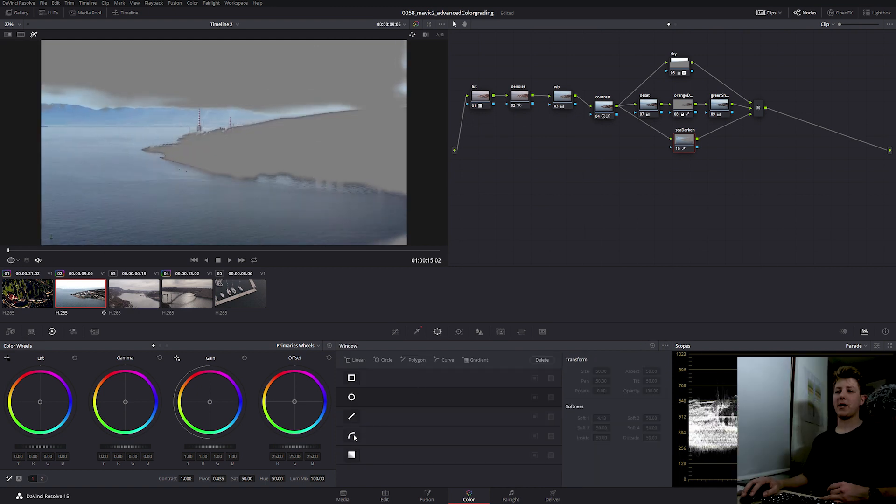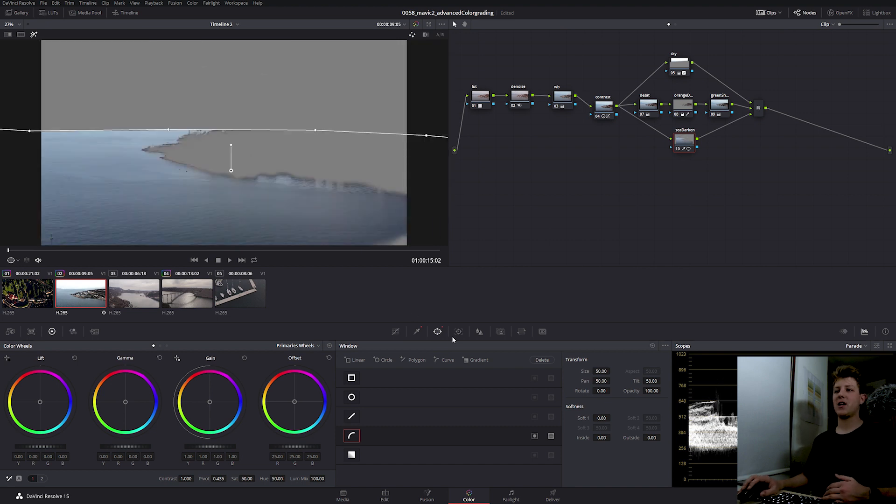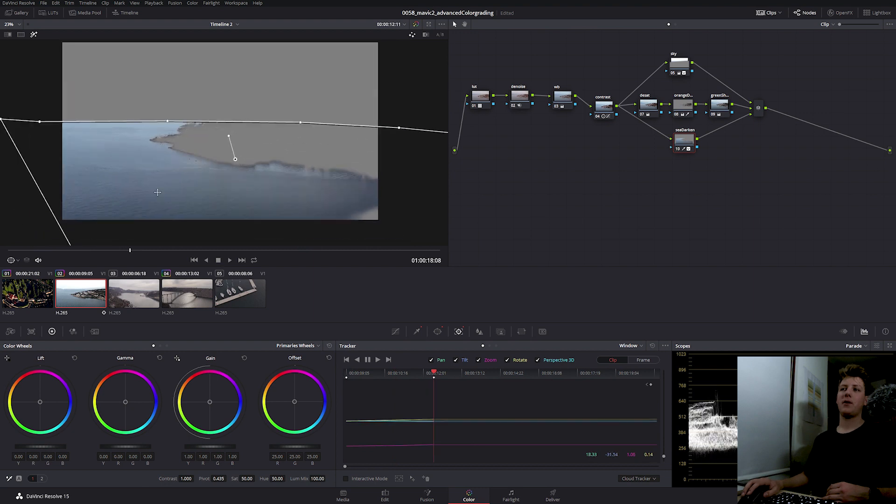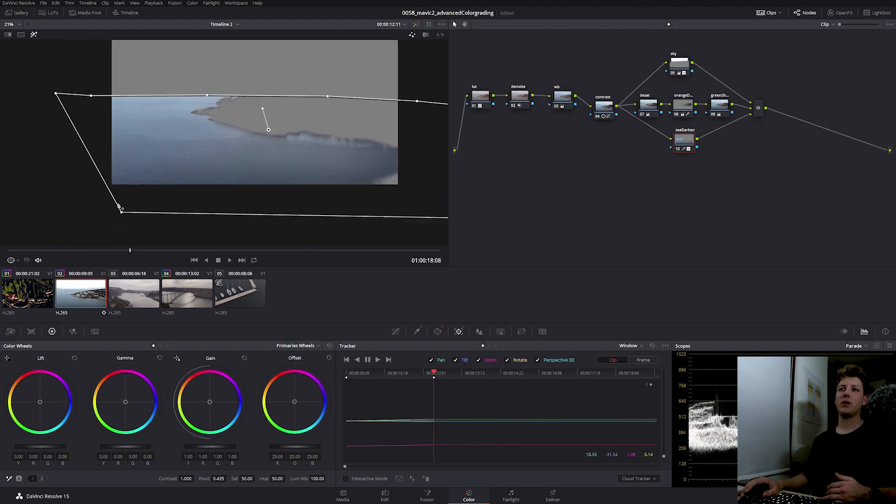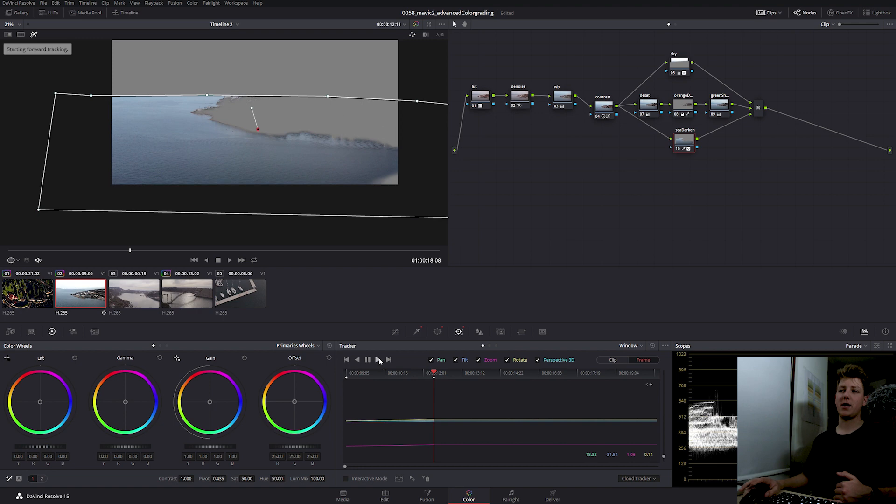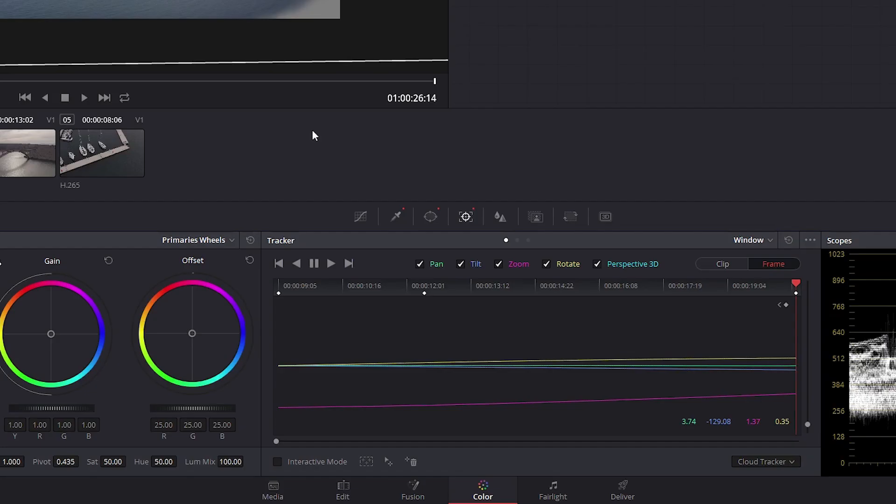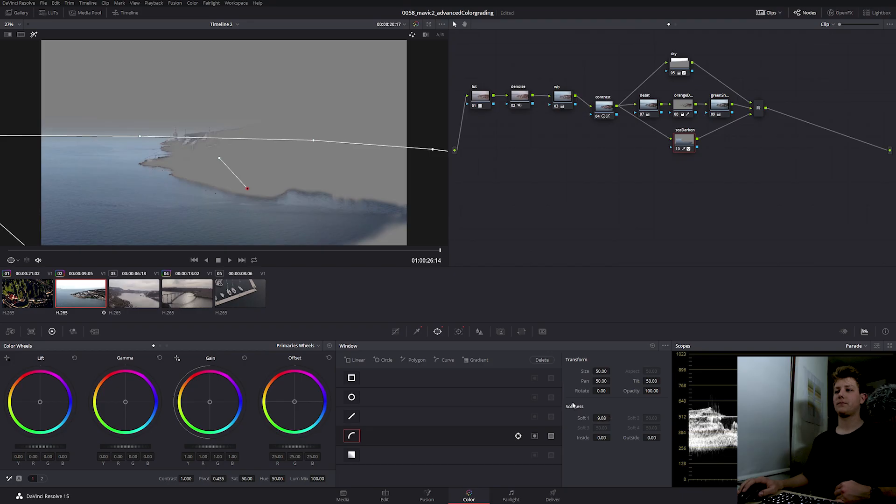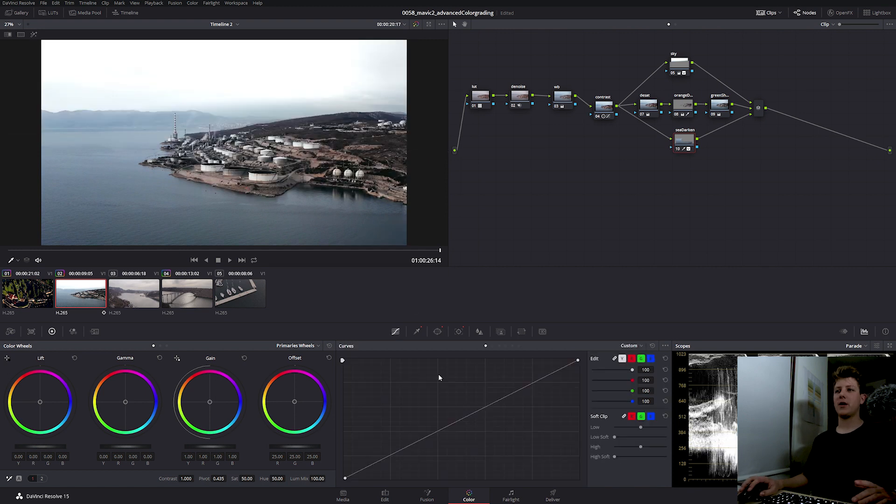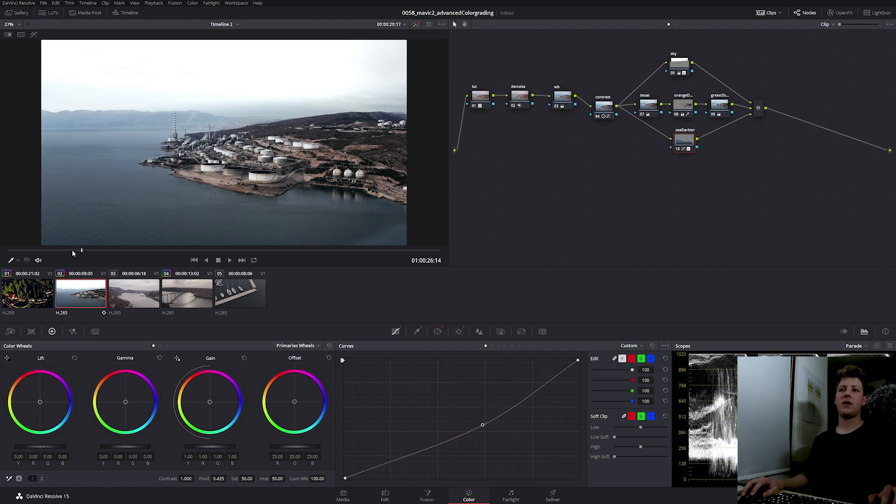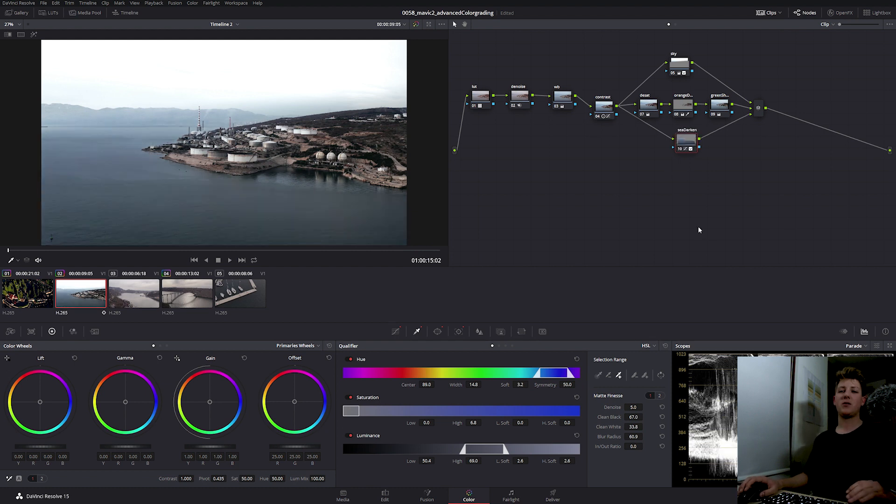And now I'm adding a custom power window like before and the first thing I'm going to do is I'm going to track it. Now I will pause the tracking because my power window will enter my frame. So I'm going to switch to frame and adjust it manually and then track it again. So that's done. We're going to go back in the power window tab and soften up the edges of the power window. And then we're going to go into the curves and darken the sea just a bit. That's already looking pretty nice.